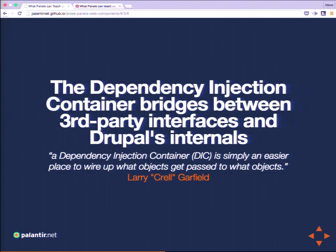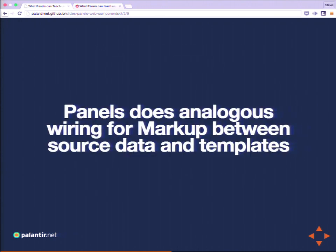We've gotten this benefit on the server side largely through the dependency injection container. Quoting Larry: a dependency injection container is simply an easier place to wire up what objects get passed to what other objects. This is something we need on the front end now — the ability to wire up two objects so they don't have to know everything about one another. Core can simply say 'I depend on this interface, that's all I need to know — give me something compatible with the kernel interface that I know will work.' Panels provides analogous wiring between markup and source data going to template files.